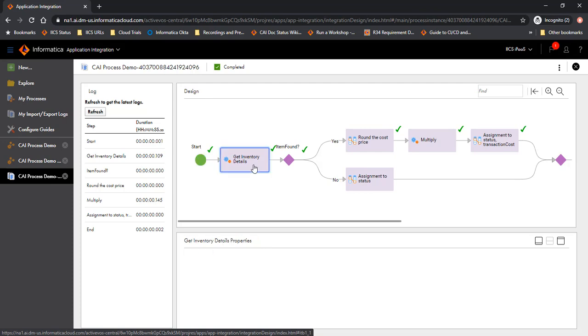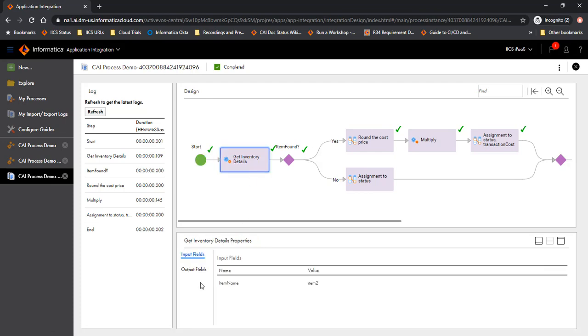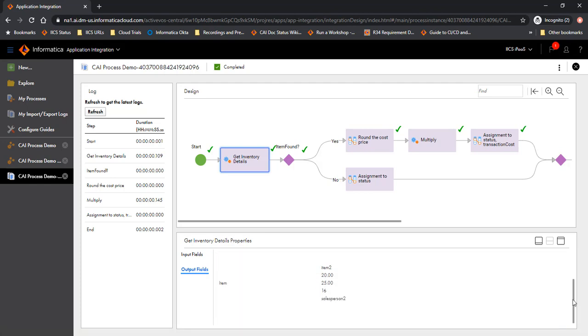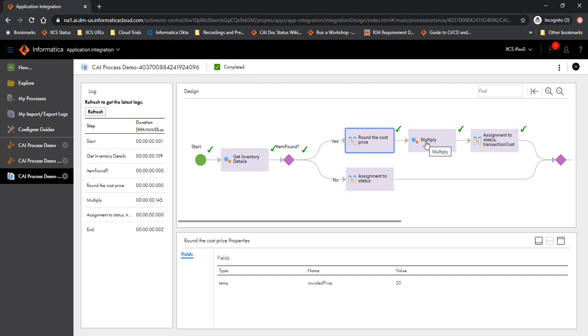Get inventory details returned back that the item was found and it got the values of the item. And eventually it performed its normal operation. You would notice that you are able to see the variable values at every point in time. For example, the temporary field here, the rounded price, the value is 20.